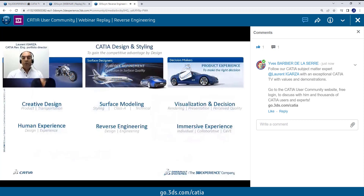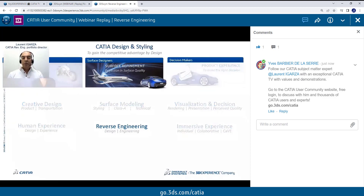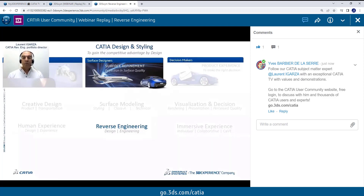Just for your information, in the CATIA design portfolio, we have three domains that you probably already know: the creative designers, surface designers and decision makers. We traditionally place reverse engineering on the surface refinement one, but obviously you might have needs for reverse engineering at any stage of your process, whether it's conceptual, industrialization, or even production for quick fixes, even tooling. So actually those reconstruction processes are really universals.